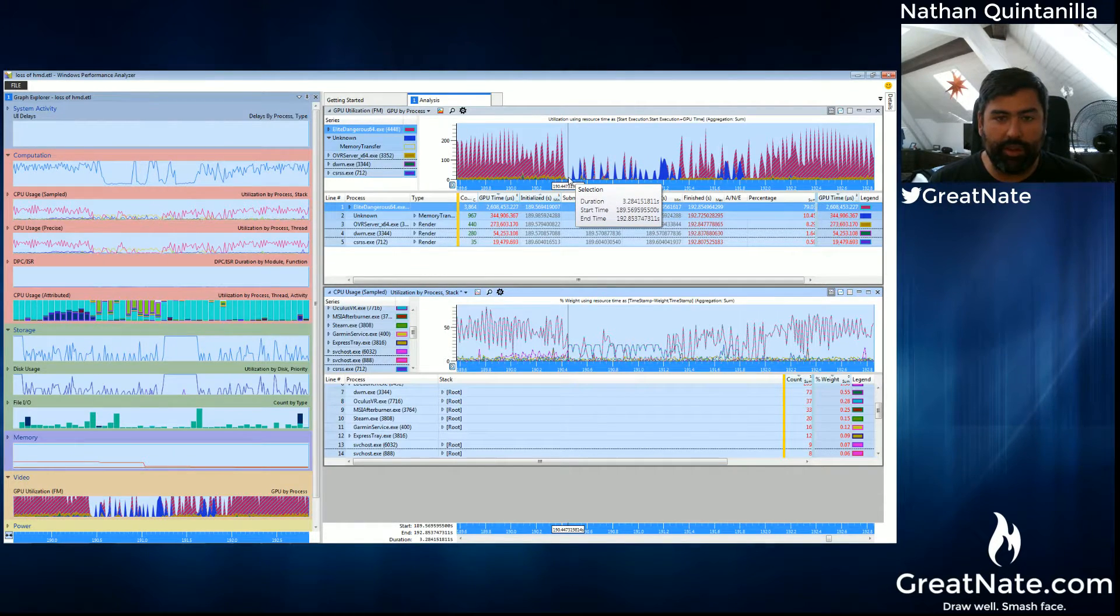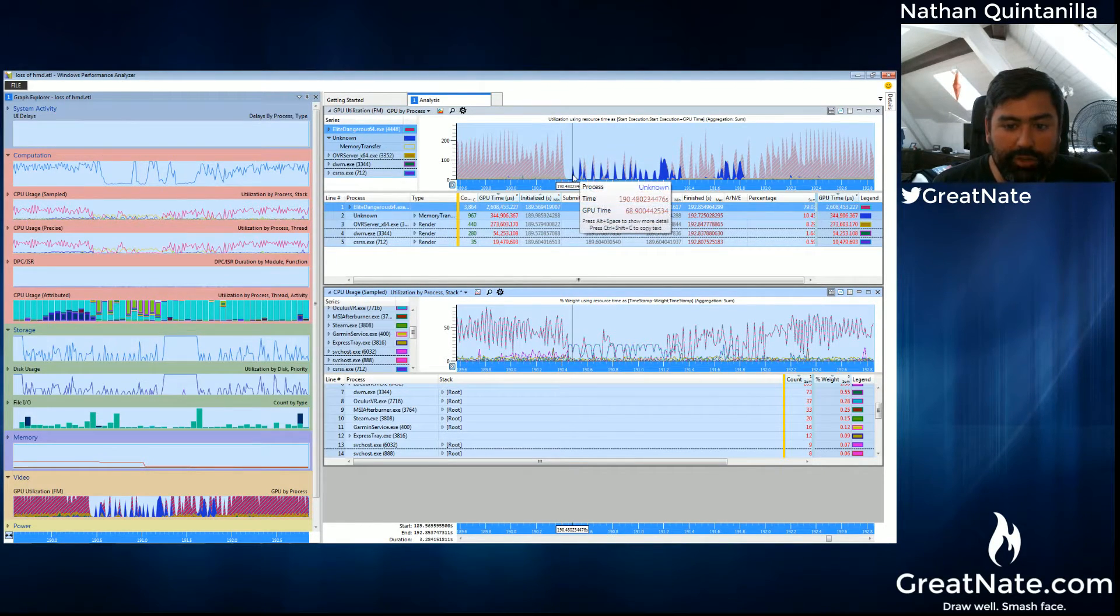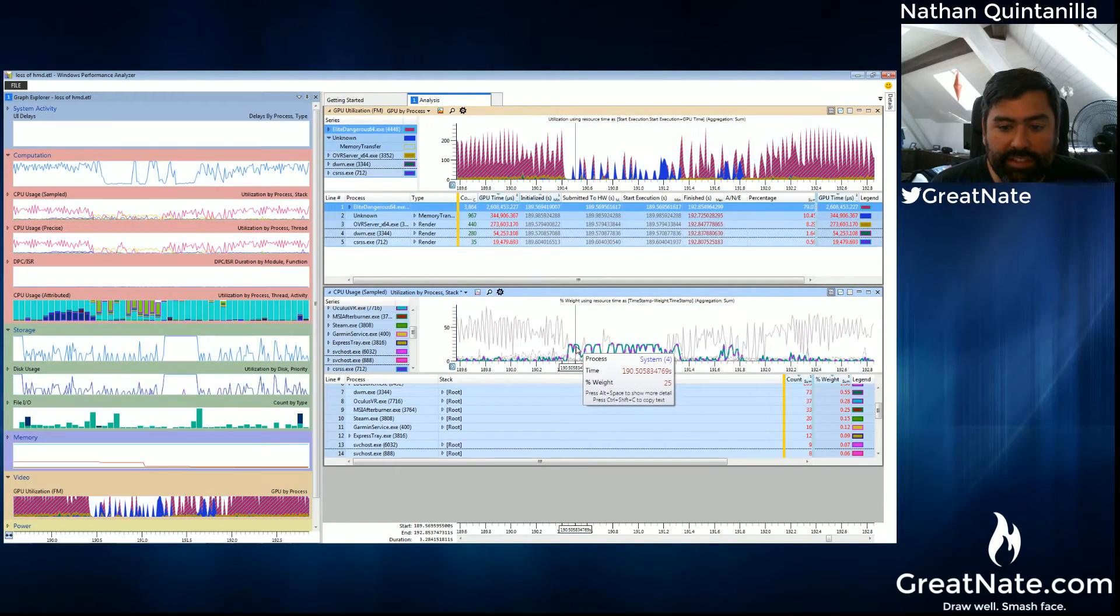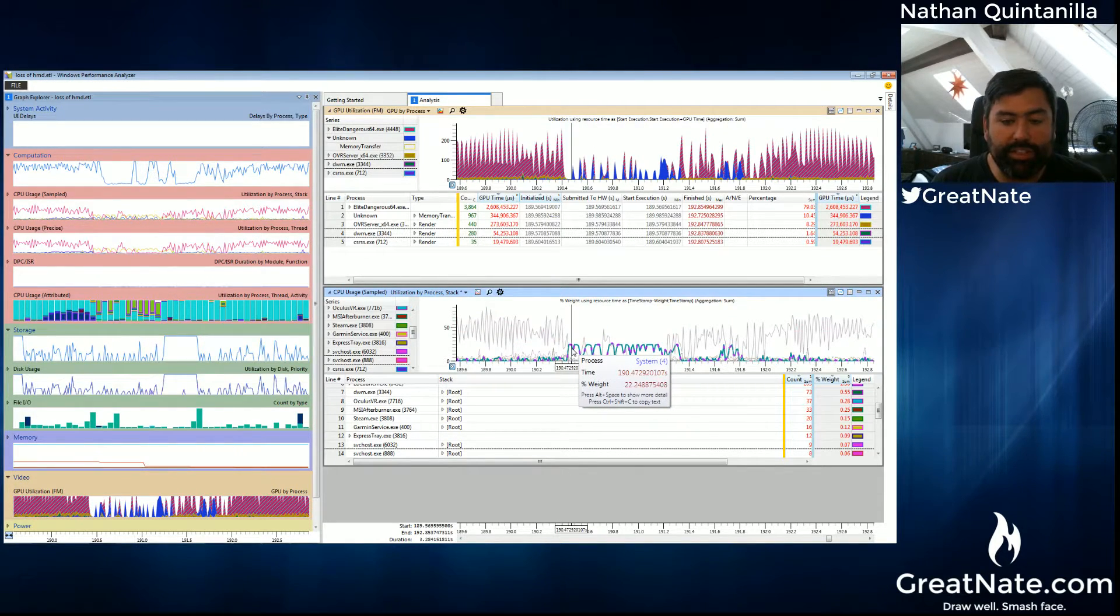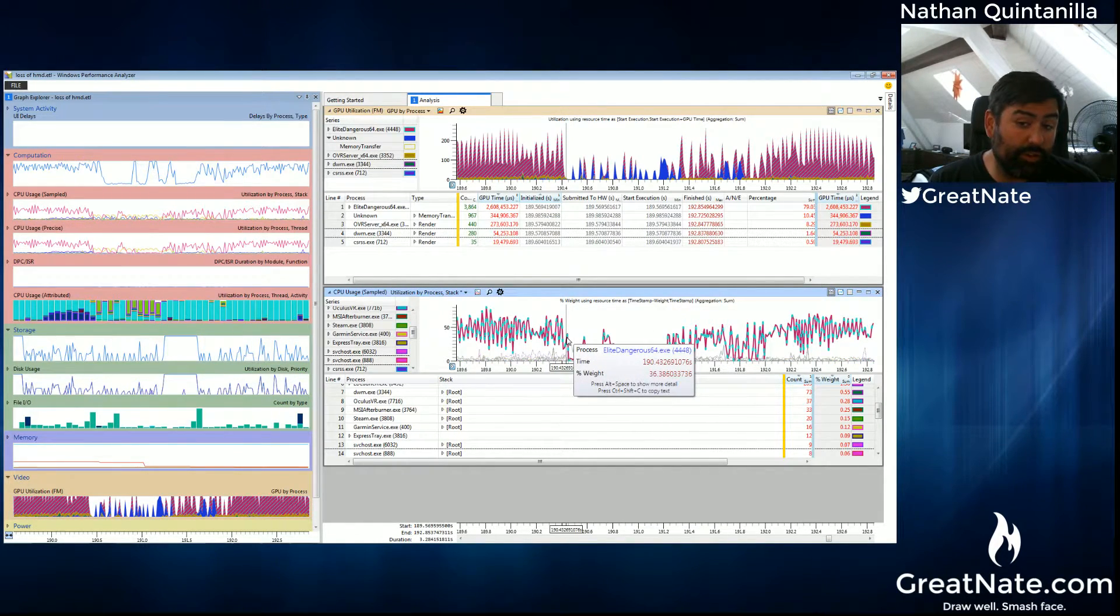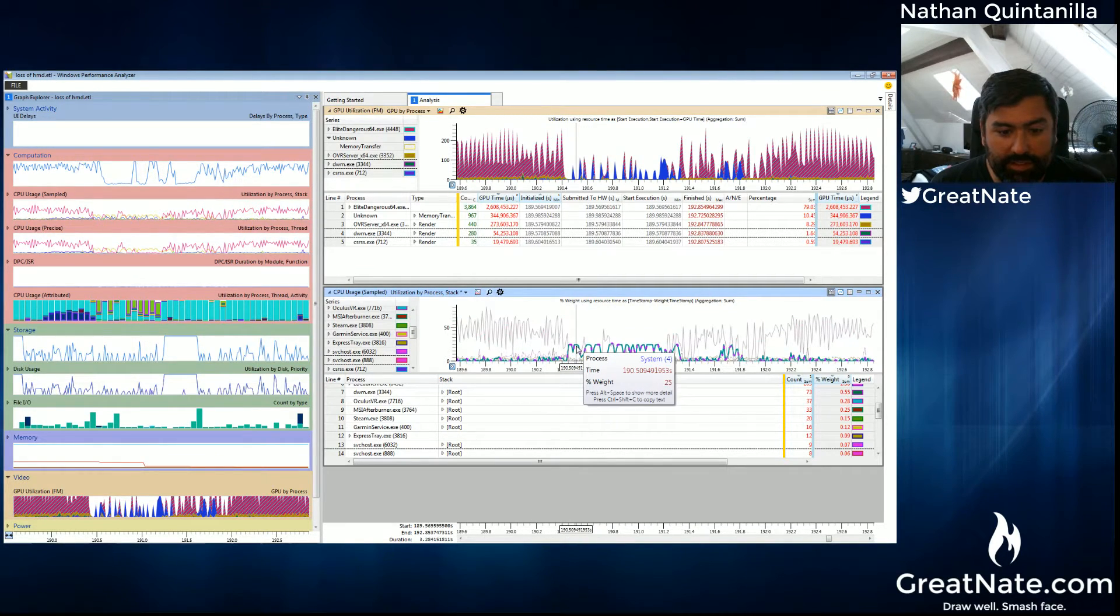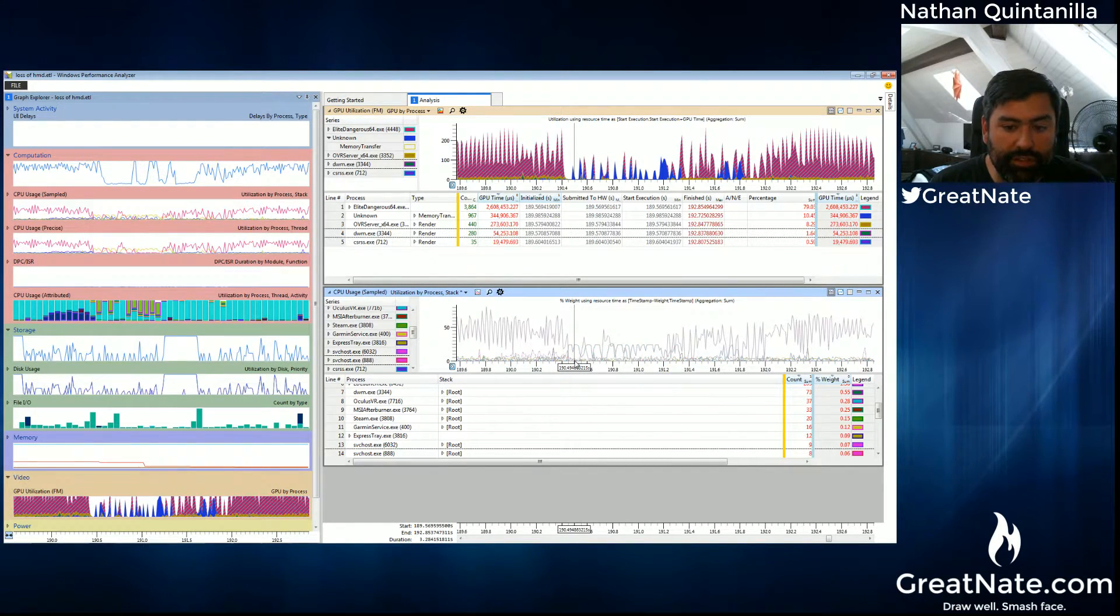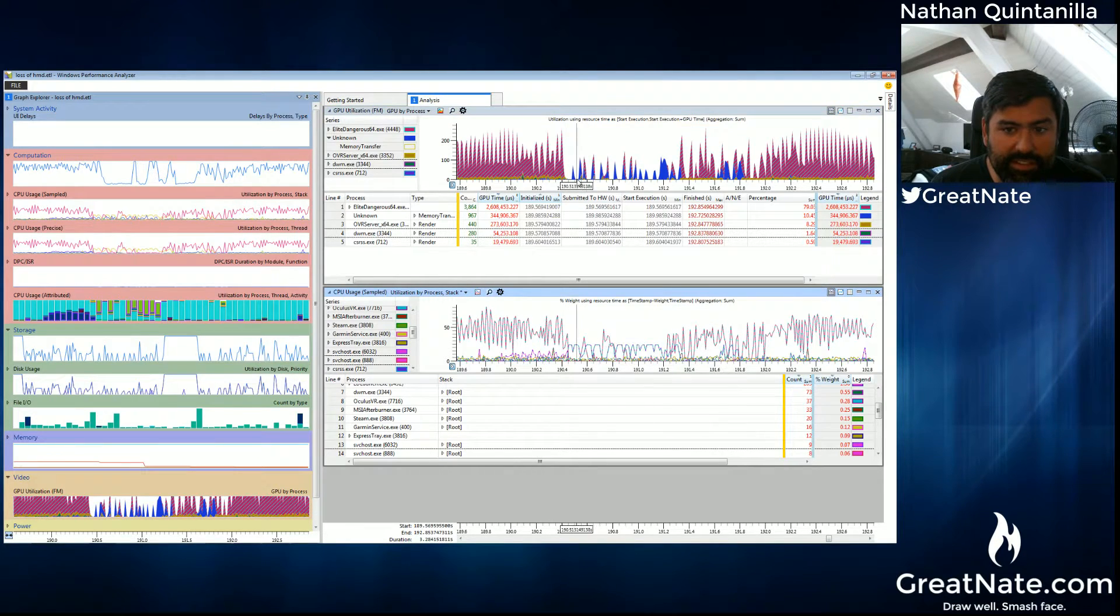The GPU is being utilized by Elite and then stops. And that's why I'm seeing the momentary freeze, because nothing's really being rendered anymore. We see this unknown memory transfer stuff. And corresponding with CPU utilization, what we see is the system process being, not completely taking over the CPU. There is still other stuff. But as far as Elite and just about everything else is concerned, this is taking up the CPU. So you could assume here that the Oculus service is being forced to wait for this.